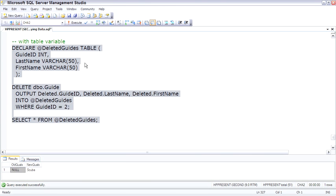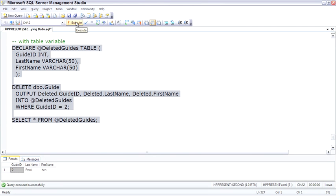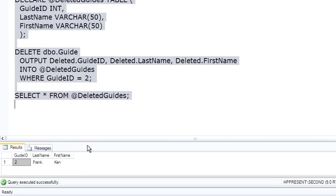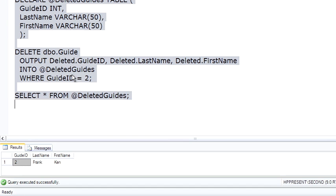So highlighting all three, and executing. And the result we're seeing here is not being generated just simply by the output command here, but the output was sent to the deleted guides table variable, and then we select it from that table variable down below.